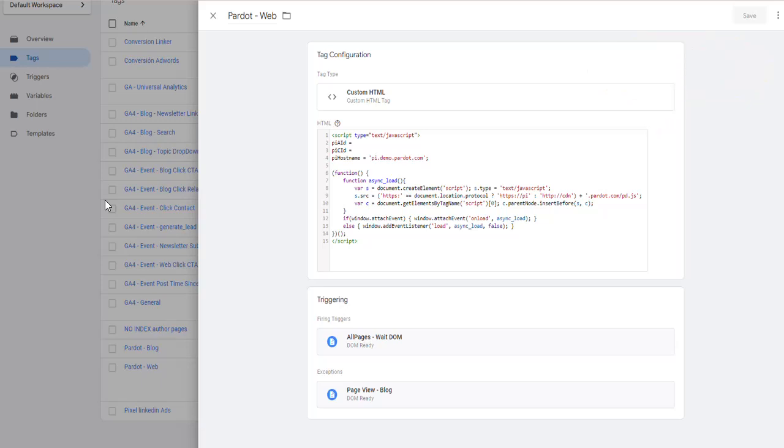Then, go back to Pardot and verify that the campaign is generating visitors. With this, you should have everything configured and be able to run campaigns triggered by actions verified by these analytics codes.